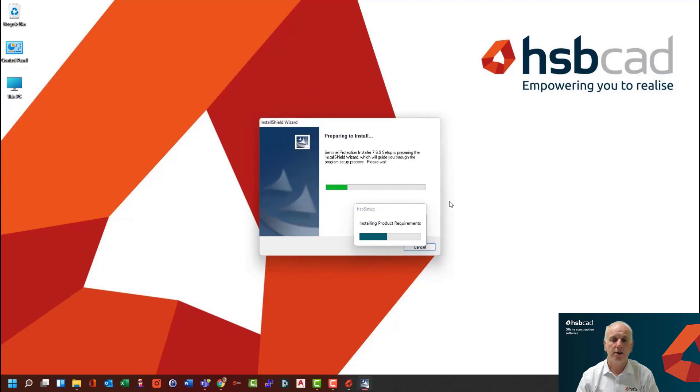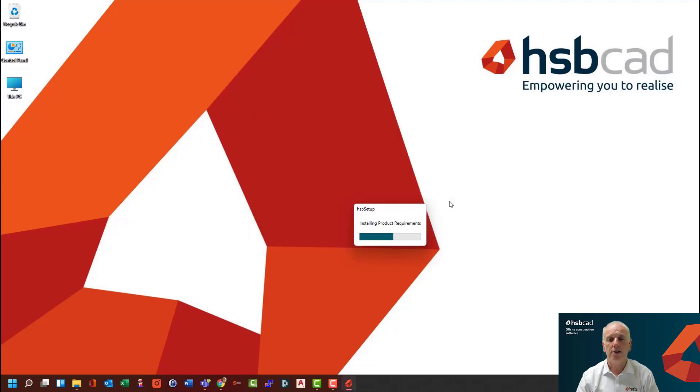And this begins a series of dialogues where it will begin the installation of your software onto your PC.